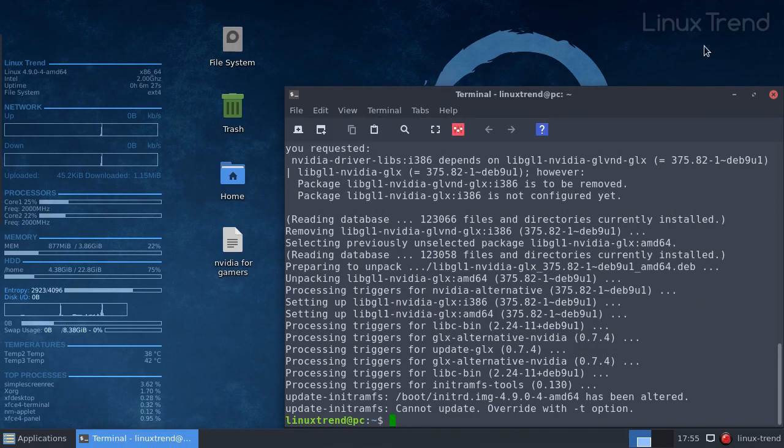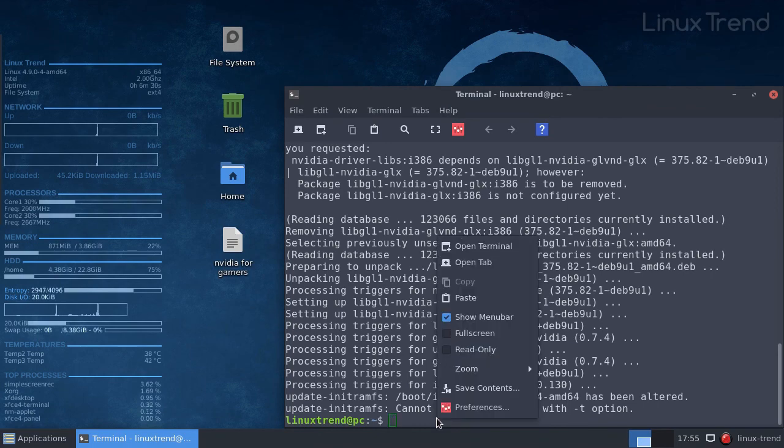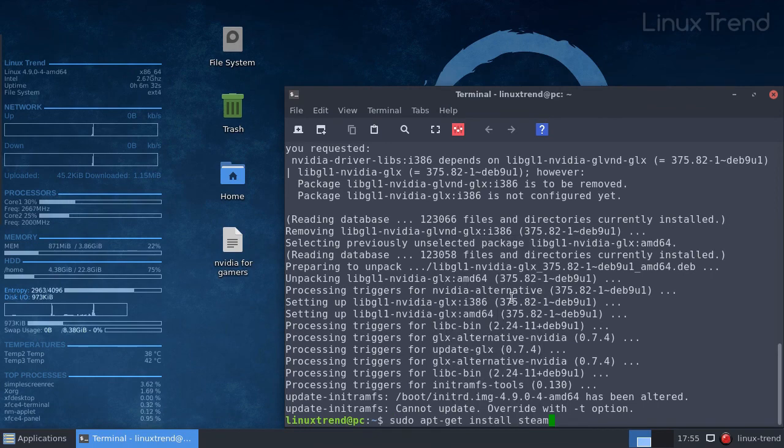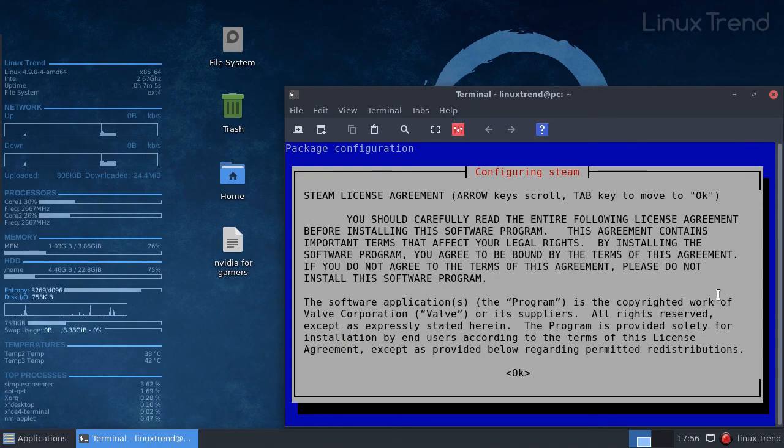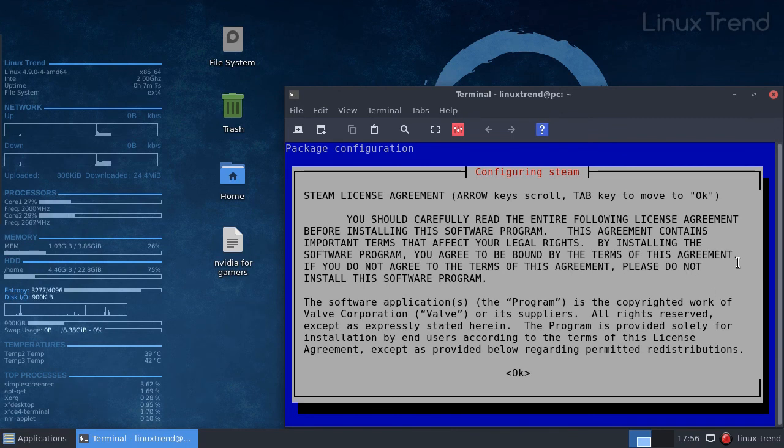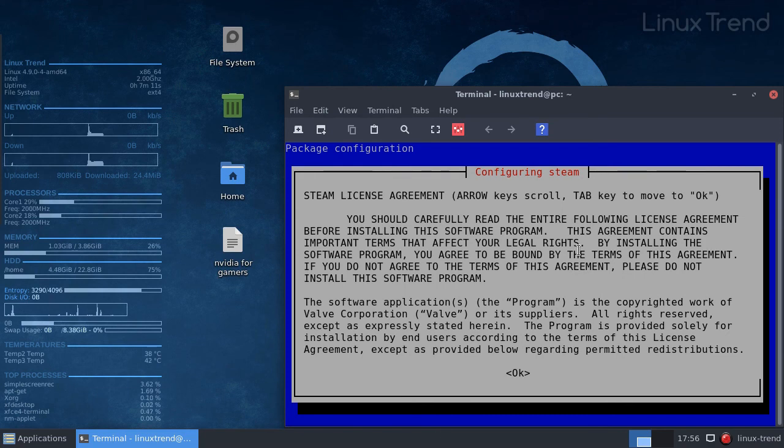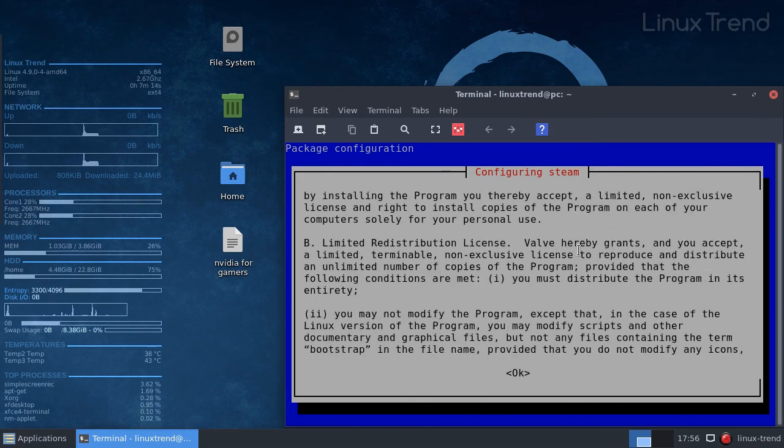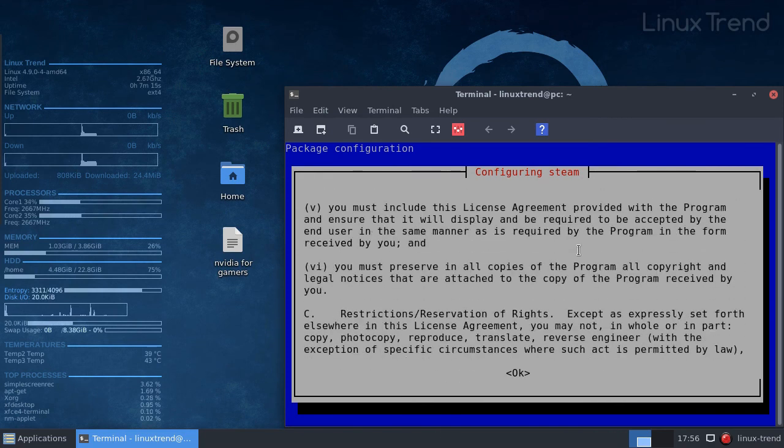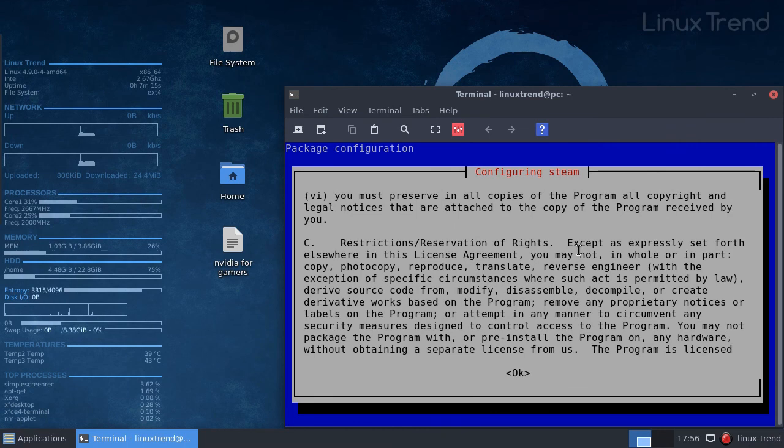Let's do that with the command. We need to confirm the license agreement because Steam is actually a proprietary software and its source code is closed. That means that we don't really know for sure what that code does. So if you trust Valve Corporation which created Steam, you should press tab and enter.